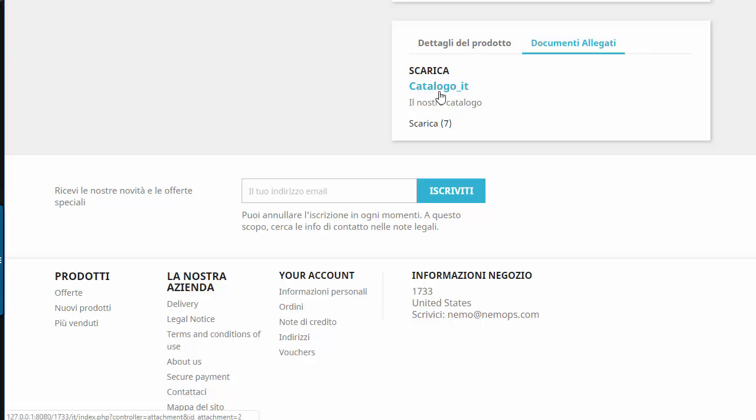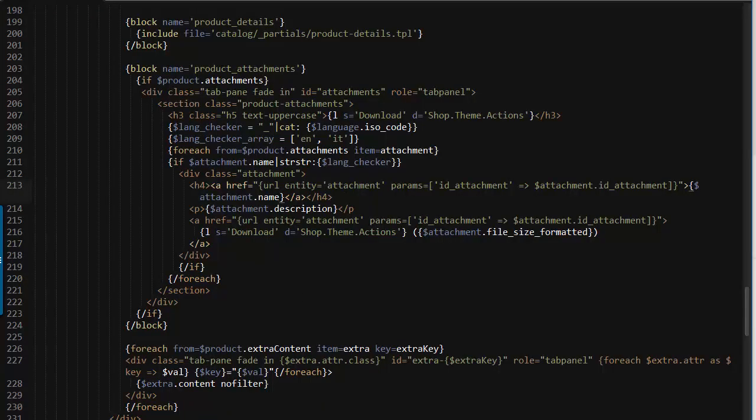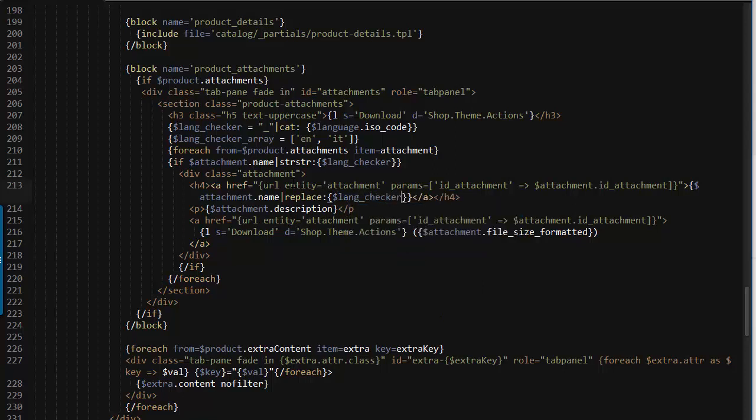Now obviously we do not want our customers to see this underscore IT thing, underscore whatever thing is. So we're going to remove it. Let's go back to our template and where it displays the name here in the h4. We want to replace, I would say replace lang checker with nothing.